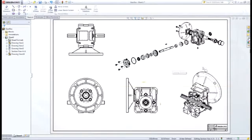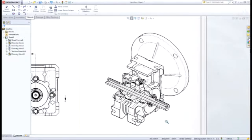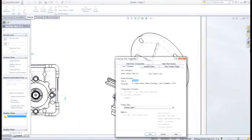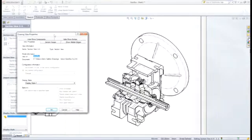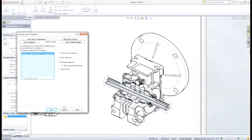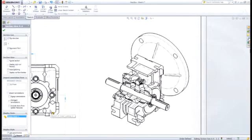Section views can be further modified to show exactly which components are sectioned and which are not. This adds a whole other level of clarity to your designs, making it easy to understand.